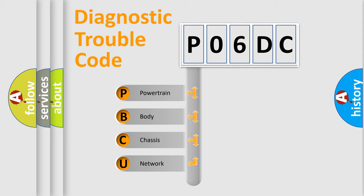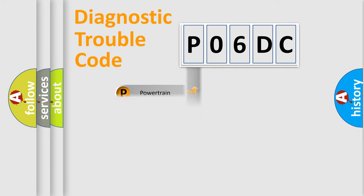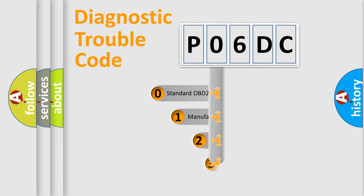We divide the electric system of the automobile into four basic units: Powertrain, Body, Chassis, and Network. This distribution is defined in the first character code.